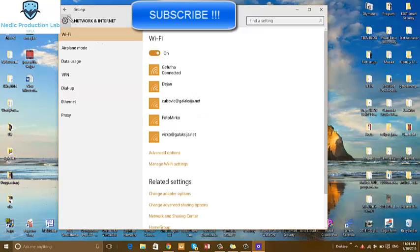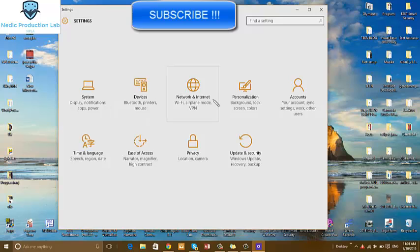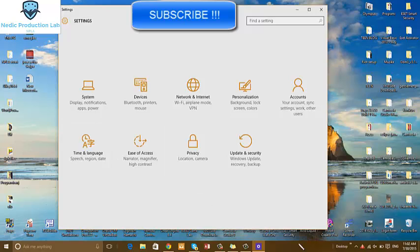This is the settings. System, device, network, personalization, account, update, security, privacy, ease of access, time and language.